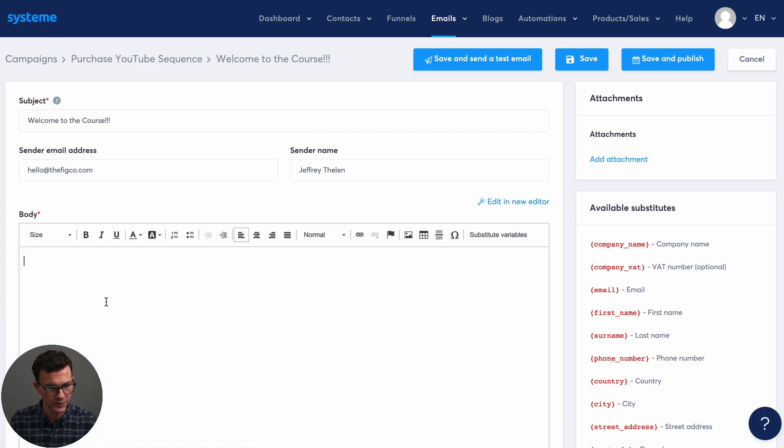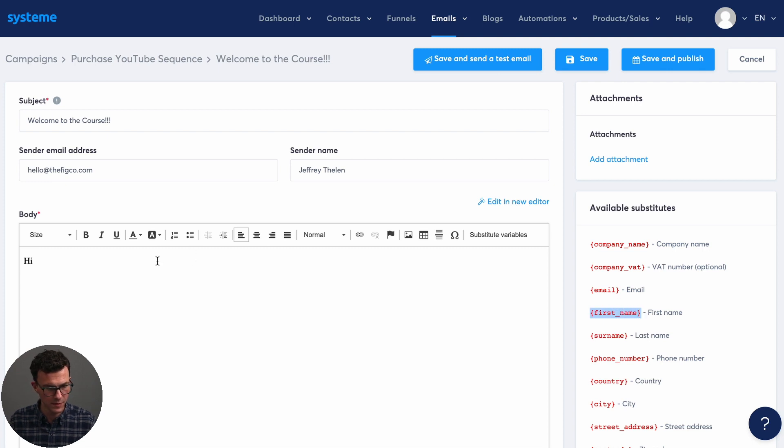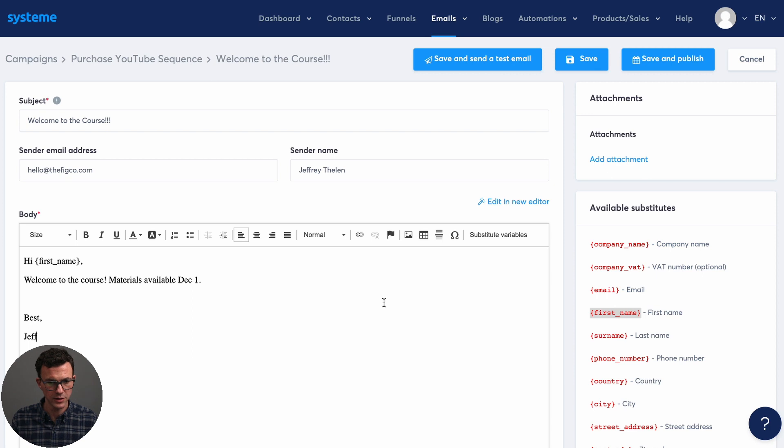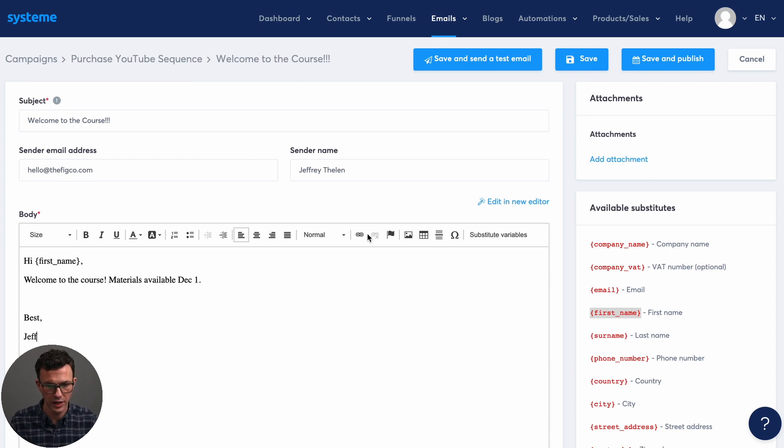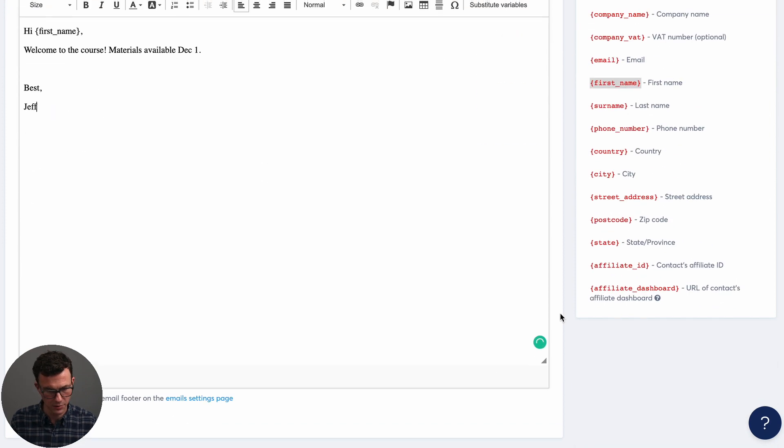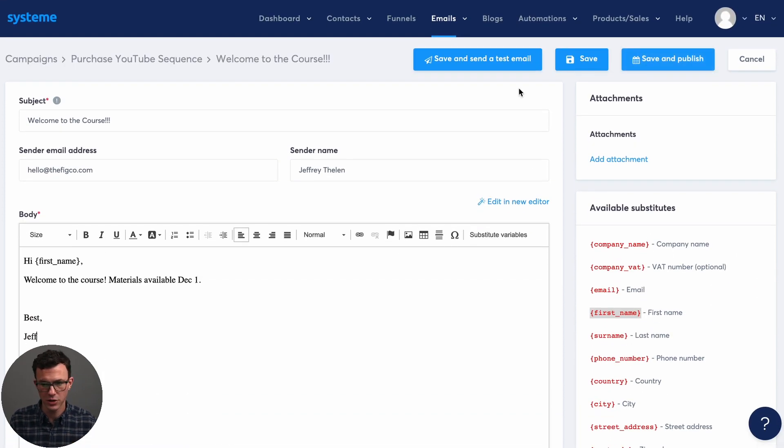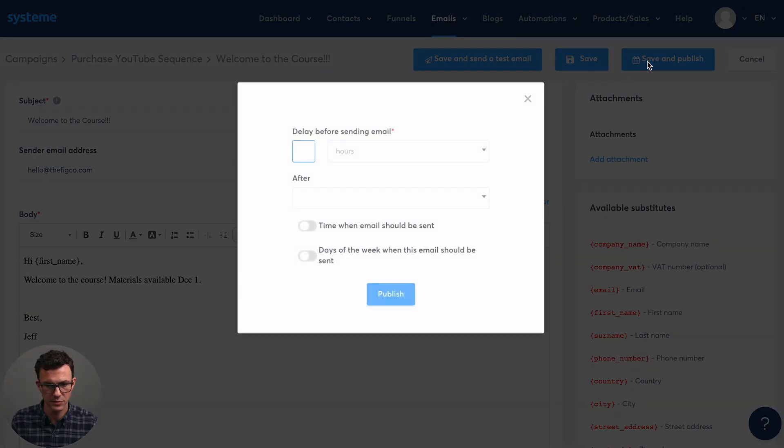And then so what you can do here is you can add, say, the first name using this right here. Welcome to the course. Okay. So say this was the first email. Obviously, if I wanted to add links, add pictures, you can do all that, but that's not the point of today's video. So if this was good to go, then just click on save and publish.